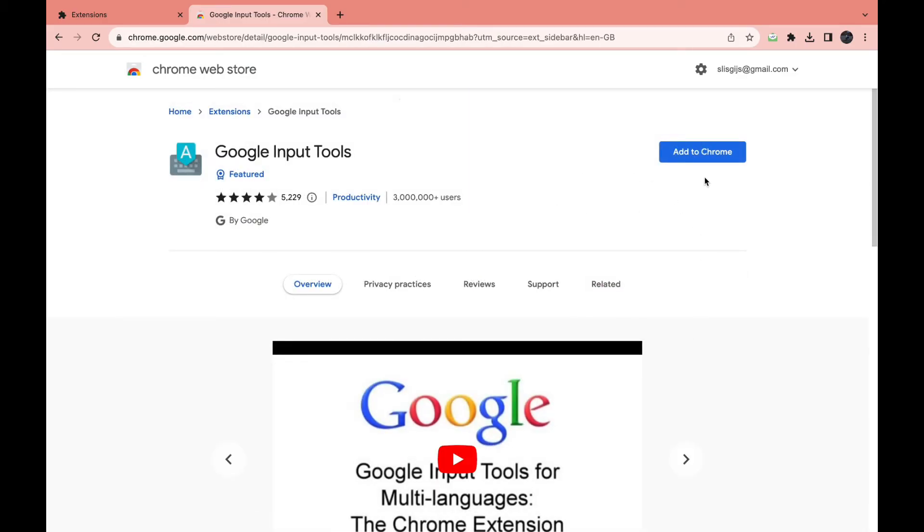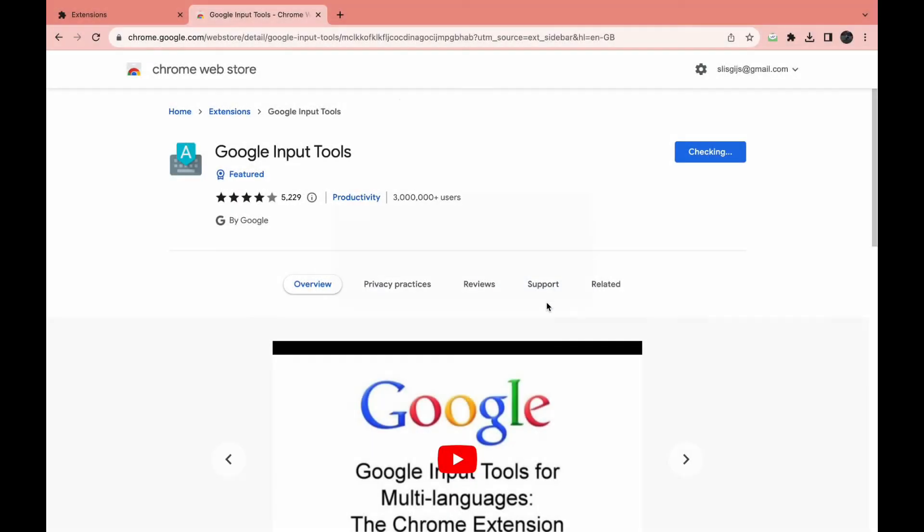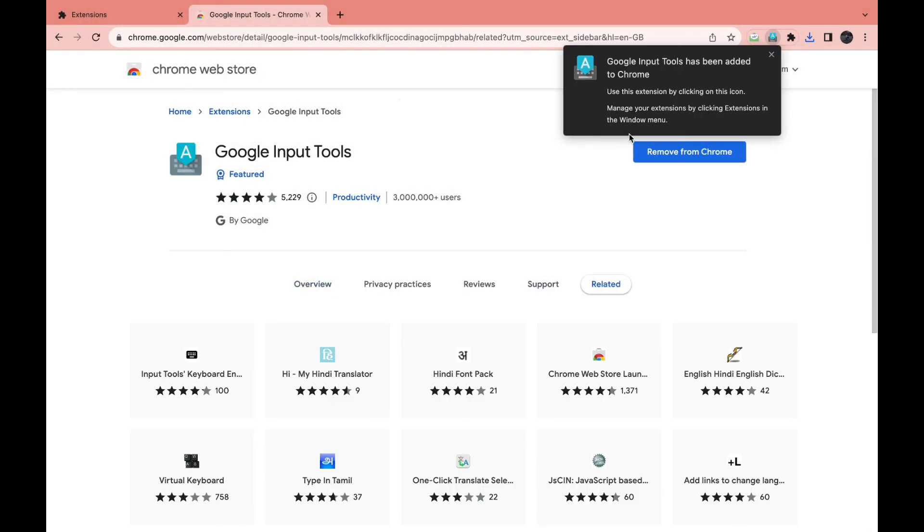I'm going to click on it and then click on Add to Chrome right here. Now click on Add Extension.